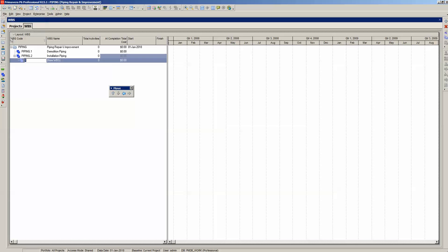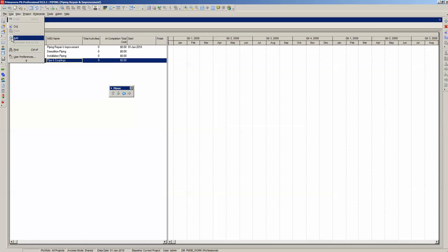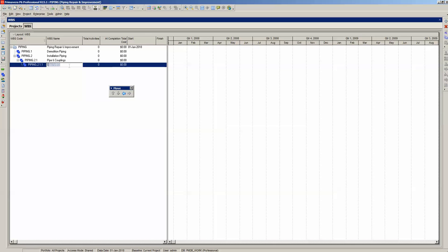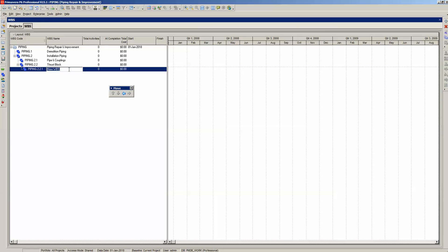Proceed by adding another WBS element and name it Pipe and Couplings. We want it to be a child of Installation Piping, so we do not need to move it. Enter another WBS element and name it Thrust Block — we need to out-dent or move Thrust Block left. Finally, add the Quality Assurance WBS element, which we out-dent twice.